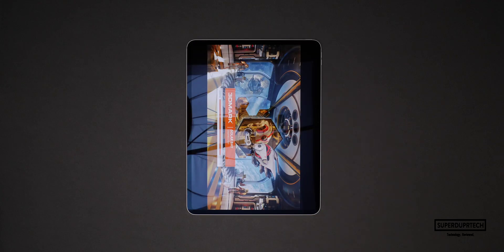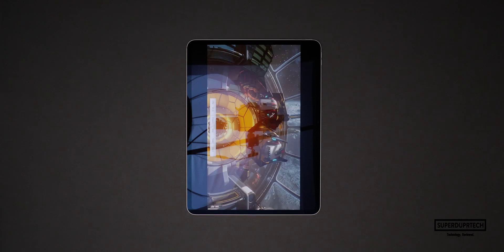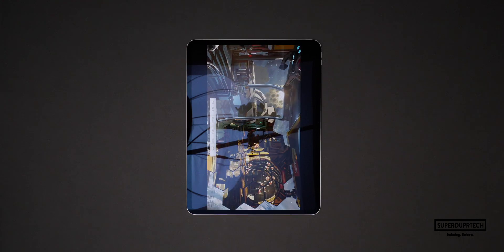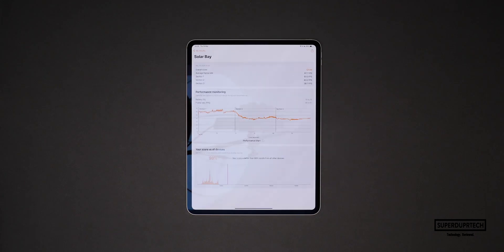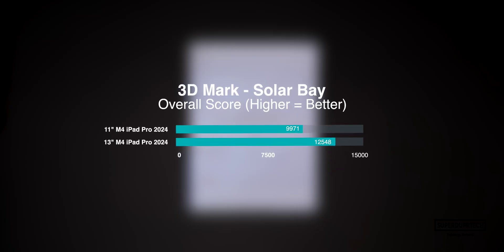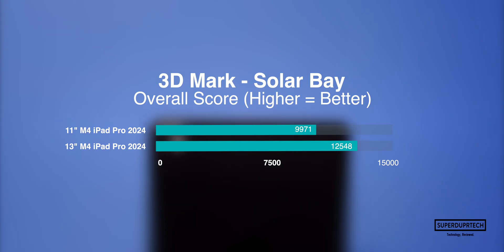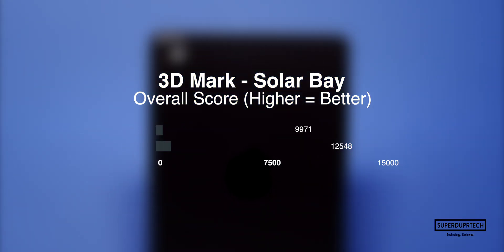I then ran the Solar Bay test and with this test I got a score of 12,548 with it scoring an average frame rate of 47.7 frames per second. Once again there is a massive difference between the figures I got with the 11-inch over the 13-inch model, with the 11-inch model scoring over 20% less in terms of performance compared to the 13-inch model, both in terms of its score and the frame rate.